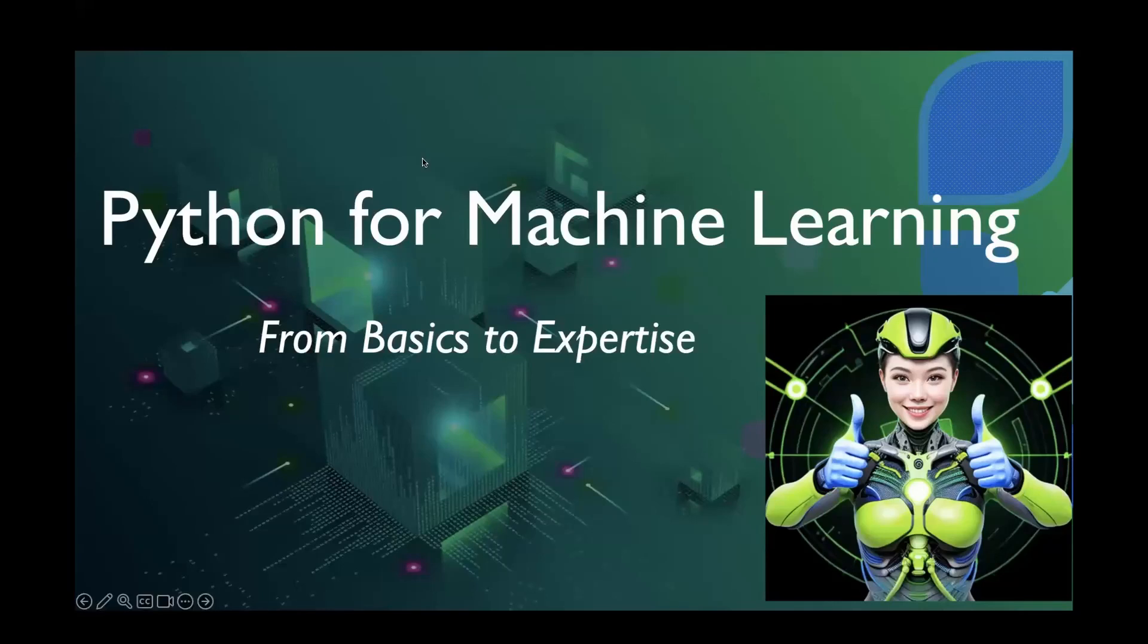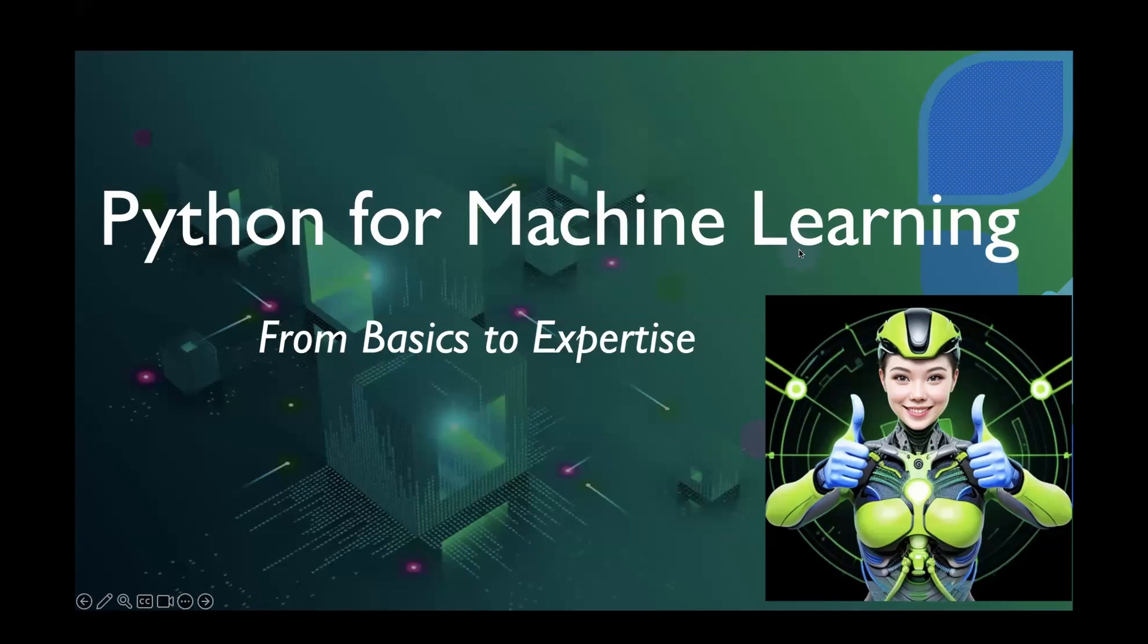Hello, everyone. Welcome to this new series where we will be learning Python, specifically for machine learning.